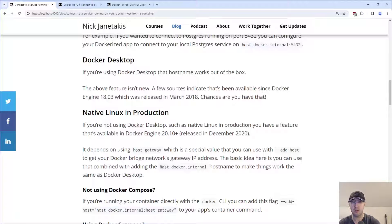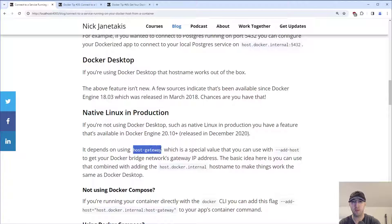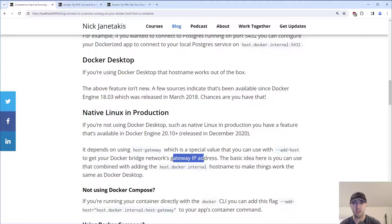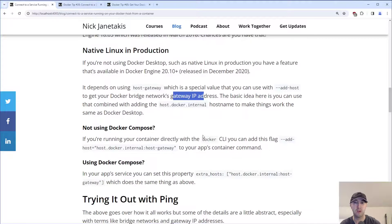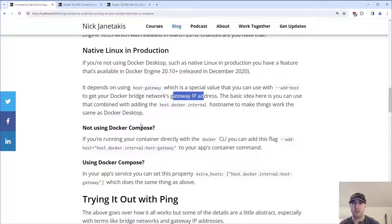This is basically a shortcut just to be able to get your Docker bridge network gateway IP address. So the idea there is you can map this host name back to this value, which is a special value that's going to give you the correct IP address.